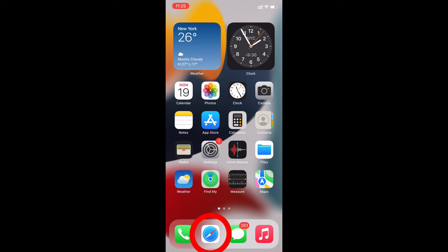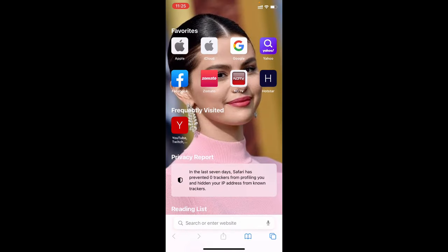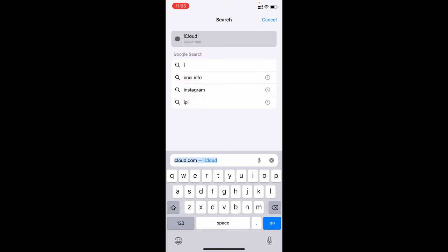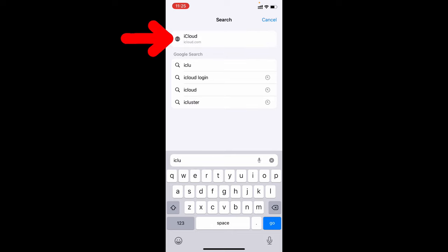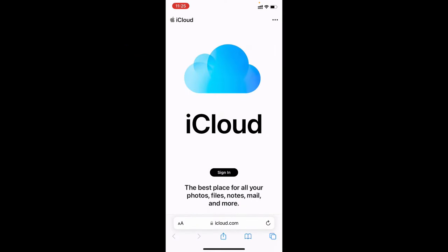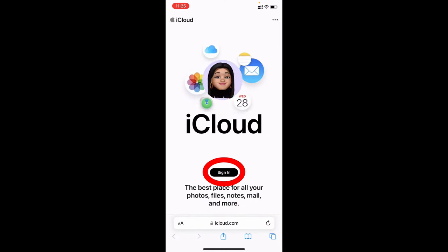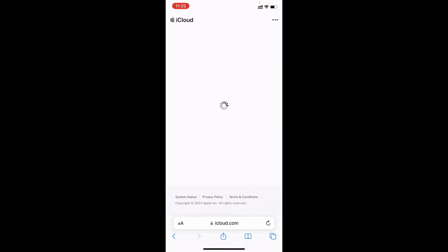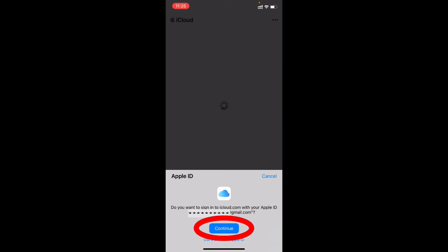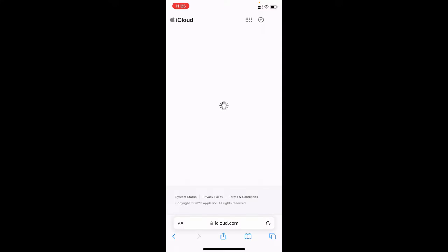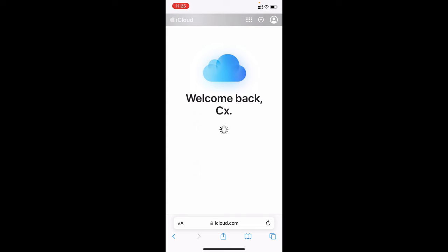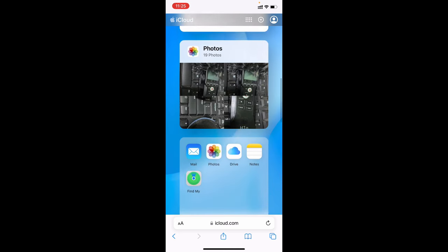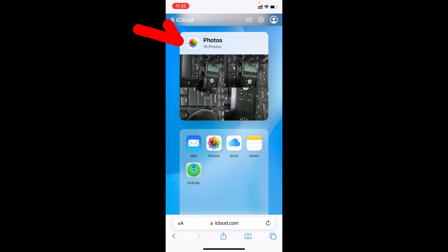First, open the Safari app, then type iCloud, then open this, tap sign in, then tap continue and show your Face ID. Now we enter into your iCloud. Scroll down, then you can see the Photos option, click that.